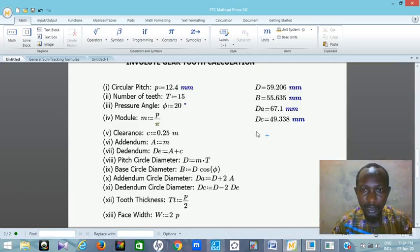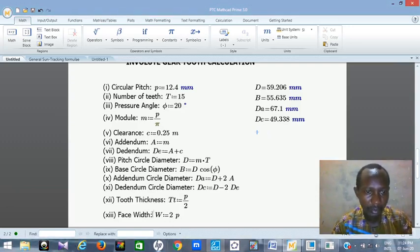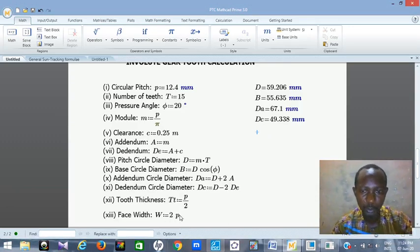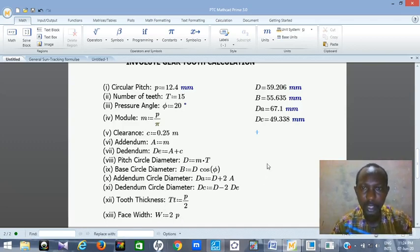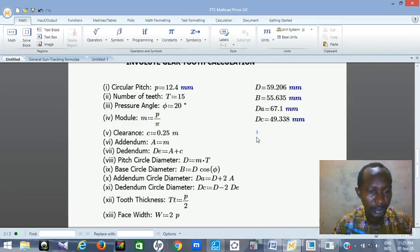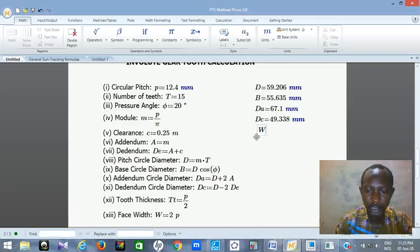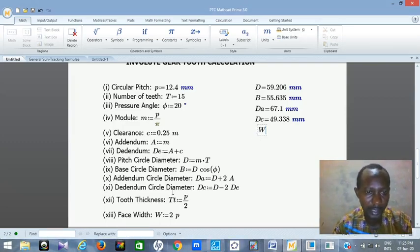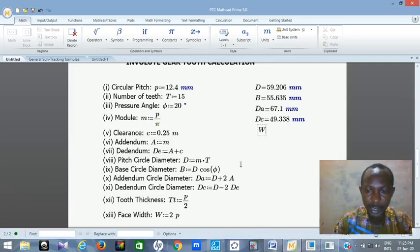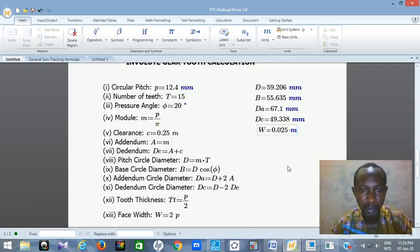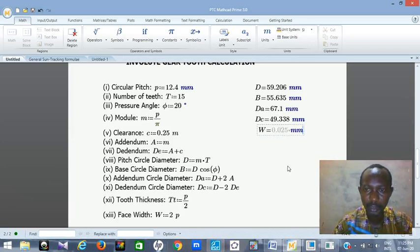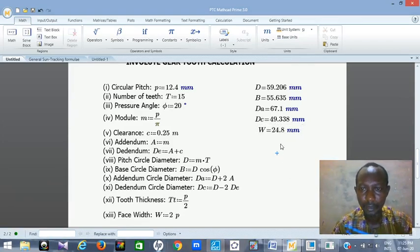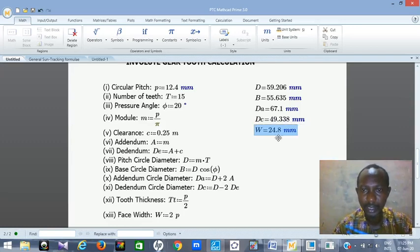Then another important thing we need before constructing the gear is W, the face width. We need to know the width of our gear. Just press W equals — I need it in millimeter, so press M. So you can see it's 24.8 mm.